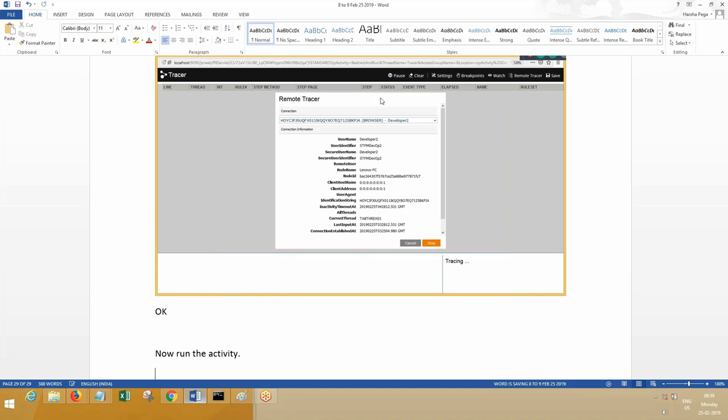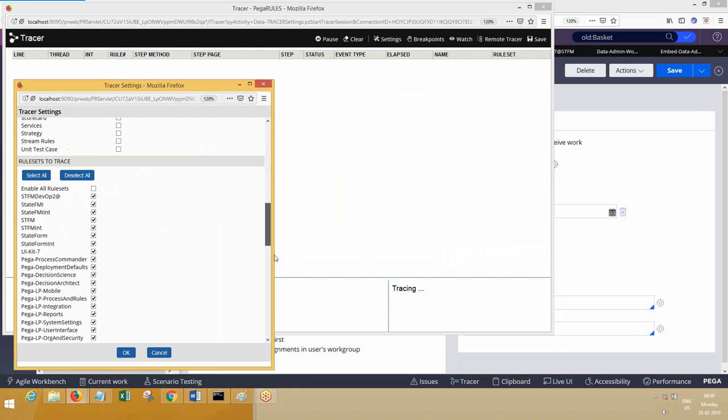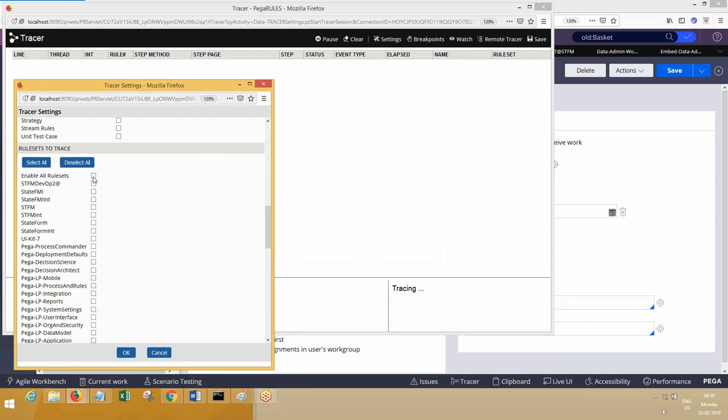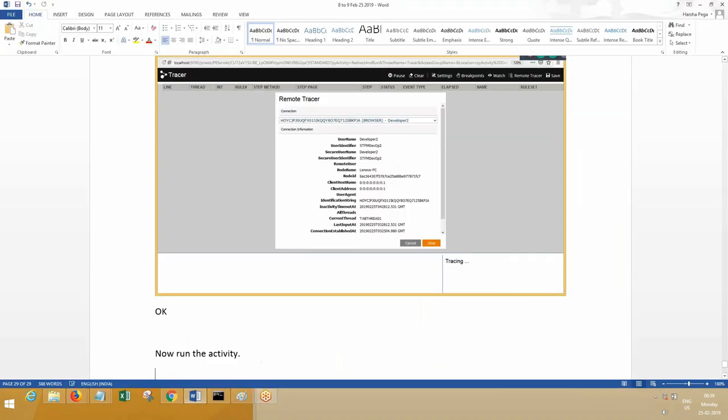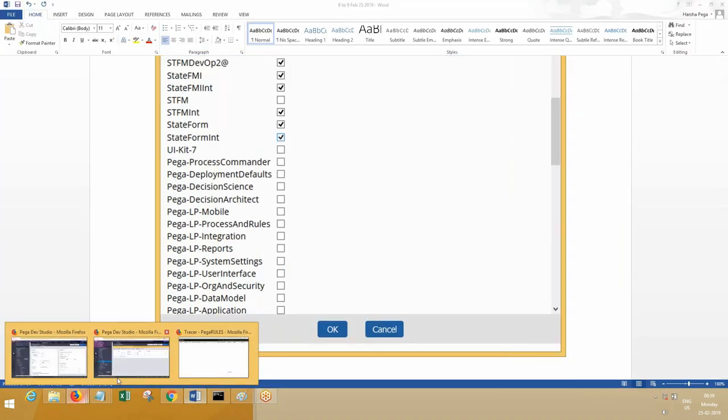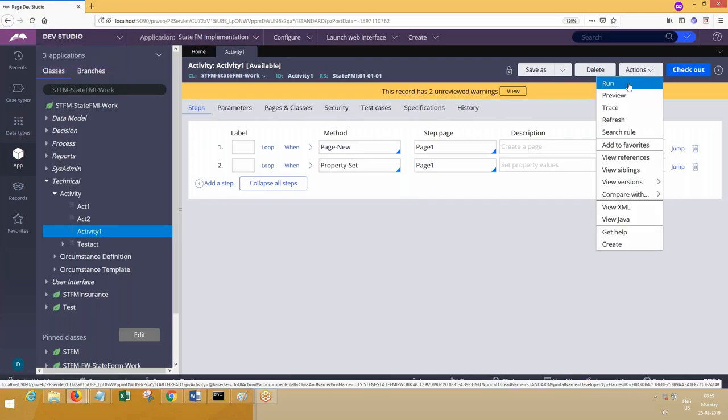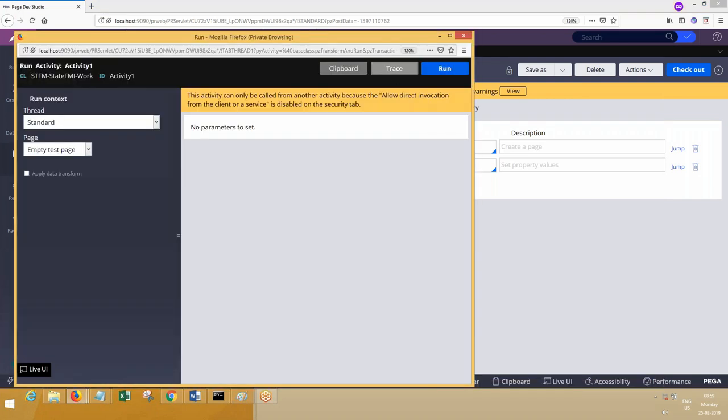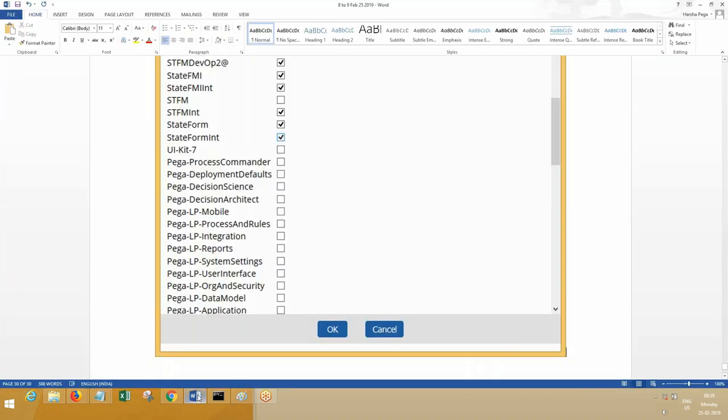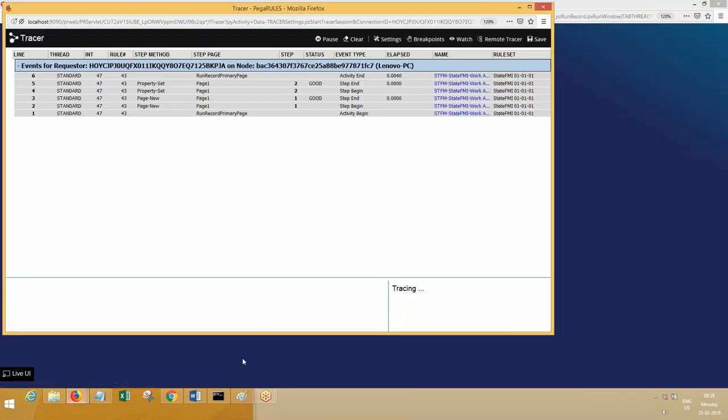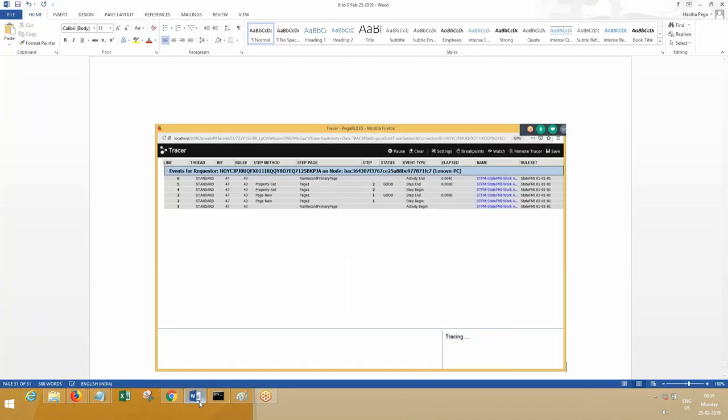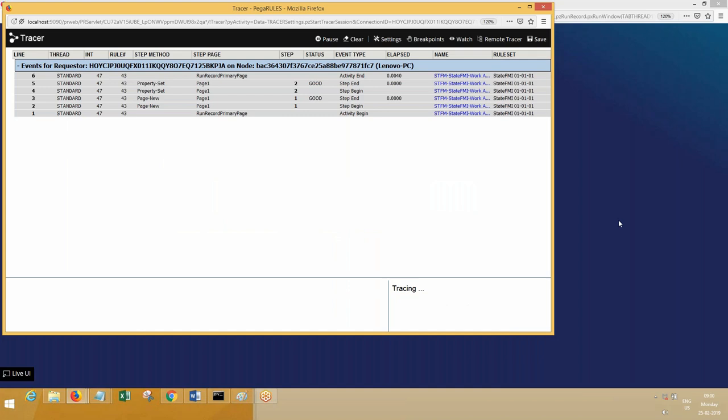Before I run the activity, I will make sure I don't want those 4DB rulesets. You can run the activity now. Actions, and then run the activity. Go through the remote tracer. Tracing happened. Remote tracing is being done. Tracer is open at the session of different operator. You can go to Admin Studio from there you can trace, or you can go through normal tracer and click on the button remote tracer.